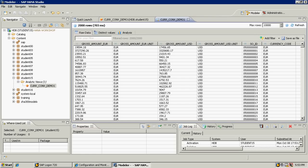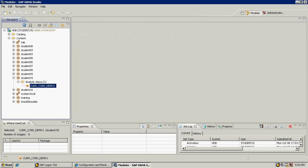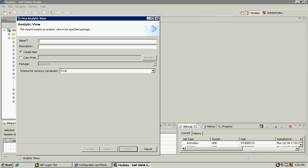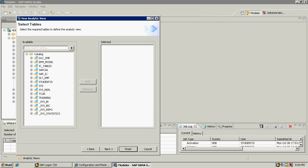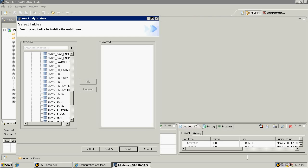What I can also do is I'll create another one with variable currency instead. I'll close these extra windows and create a new analytic view. This is my currency conversion demo two. In this case, this will be the purchase orders with dynamic currencies. I'll choose the table SNWDPO.